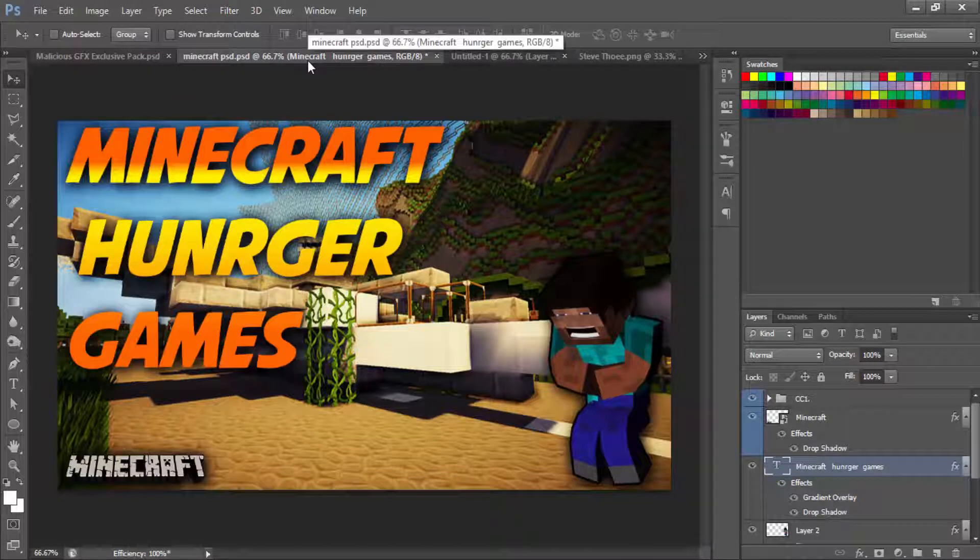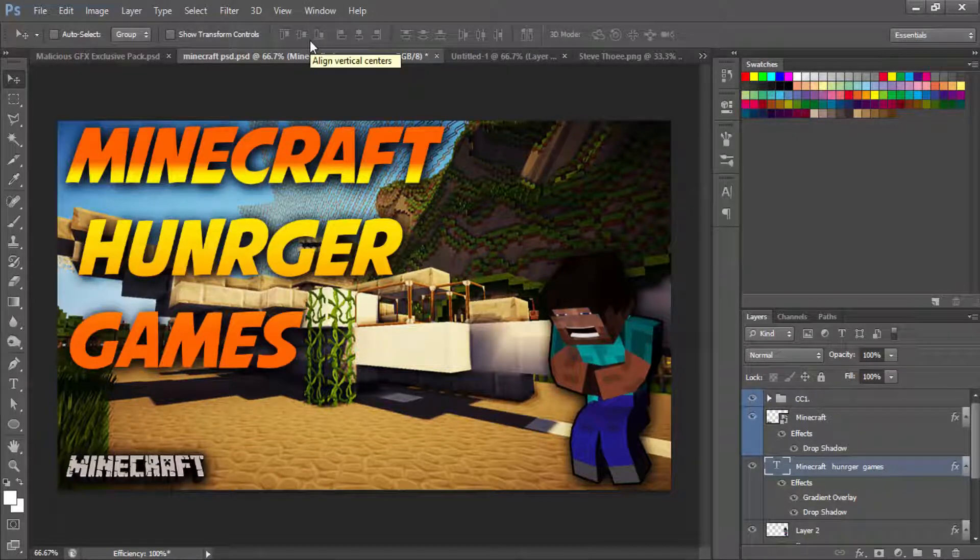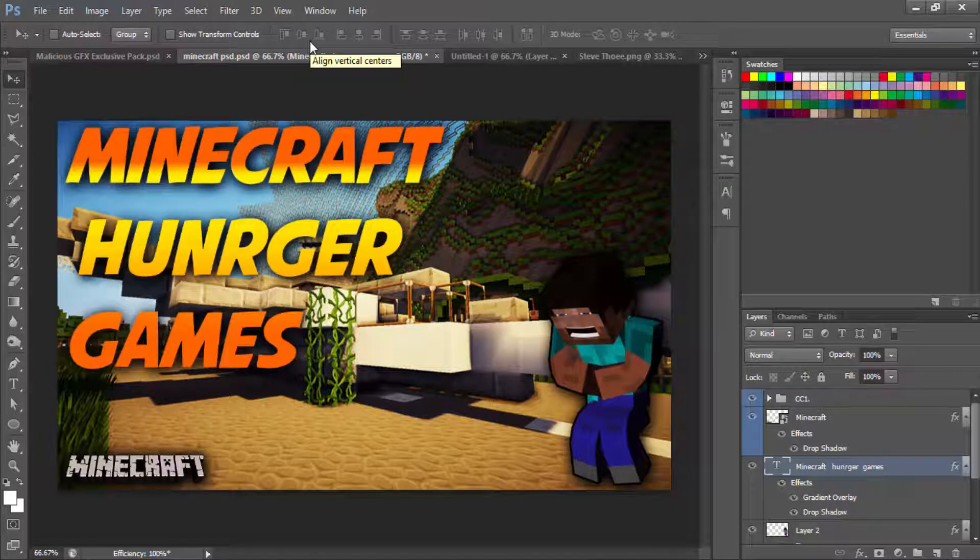Yo, what's going on everybody, my name is I'm a Player. In today's video guys, I'm going to be showing you how to make a professional looking Minecraft Hunger Games thumbnail. Basically, I'm going to show you how I make my thumbnails a little bit.